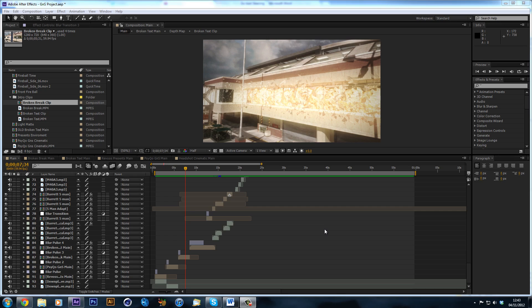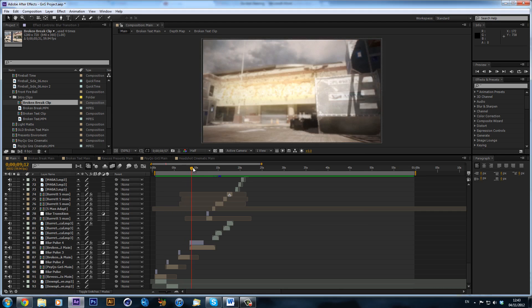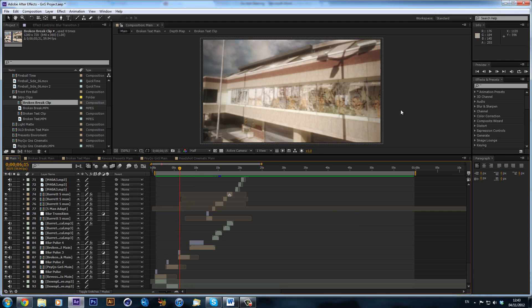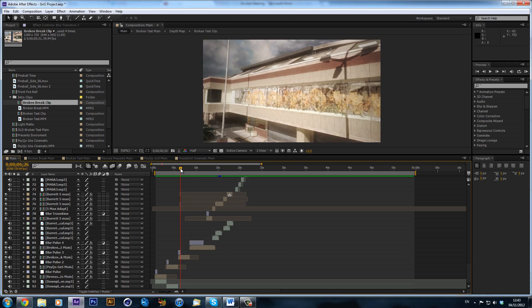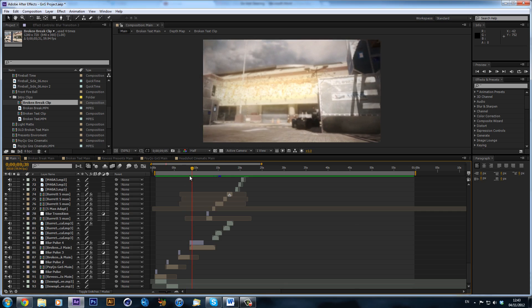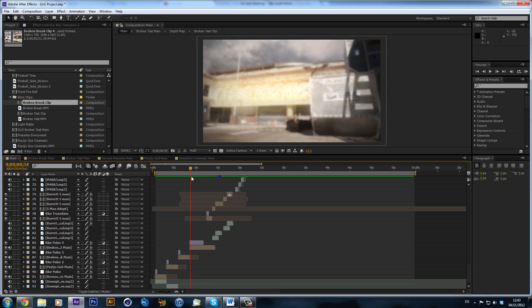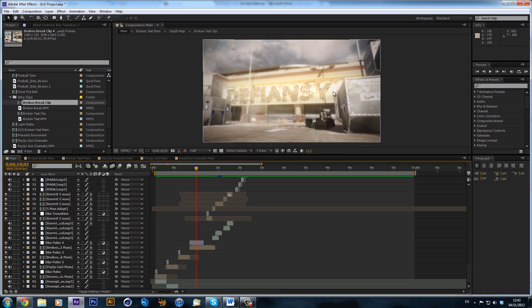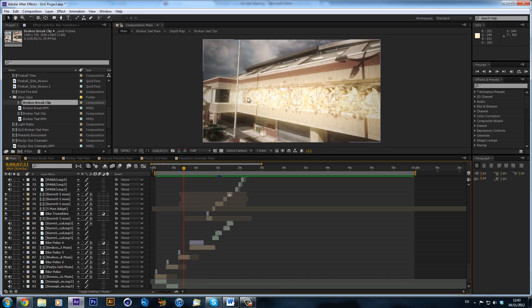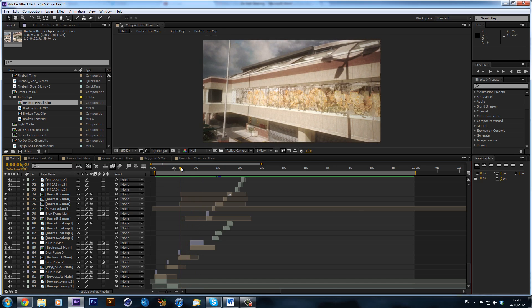Hey guys, it's Alex here and today I've got another After Effects tutorial. I'm going to be going over how to composite an explosion into a scene or a cinematic. We've got this cinematic here — I've already done a tutorial on how to make the glass shatter and suspend in midair, and also how to make glass pieces form text. Today I'm going over how I made these explosions in the background and composited them in to look realistic.